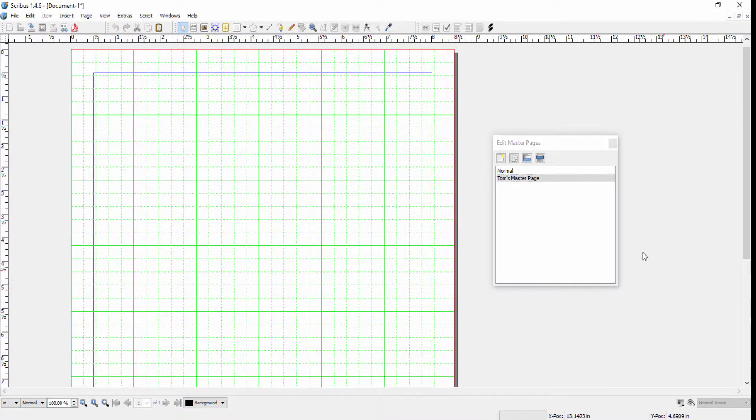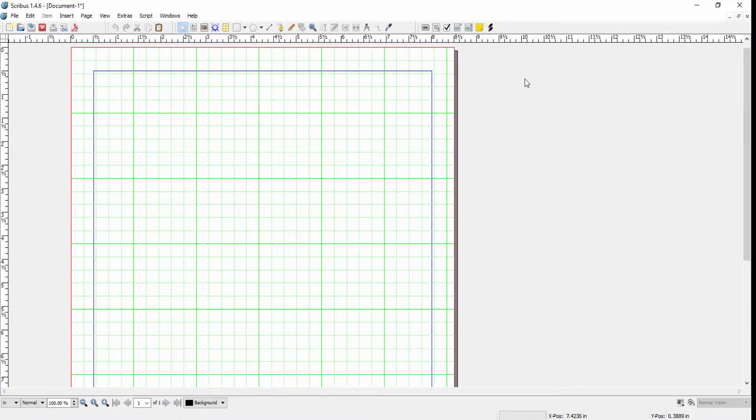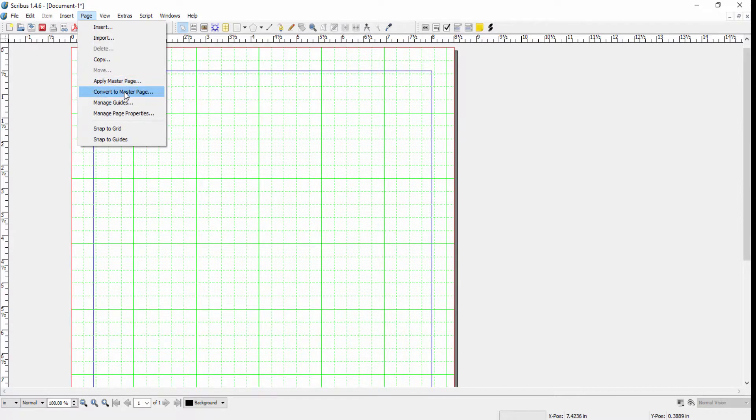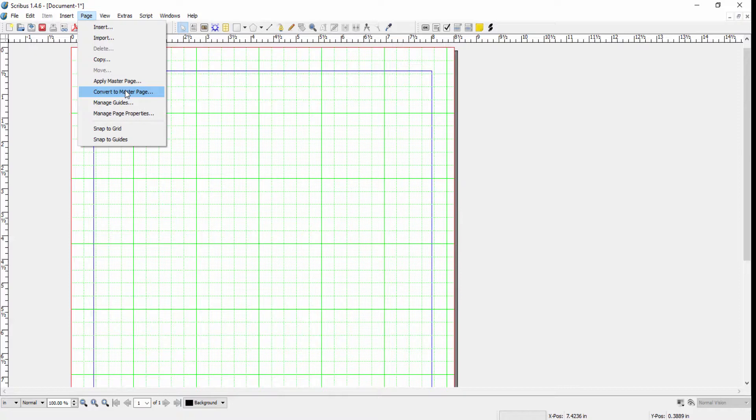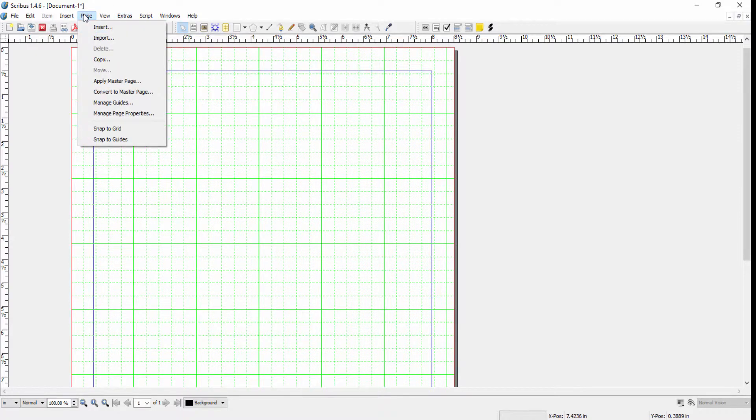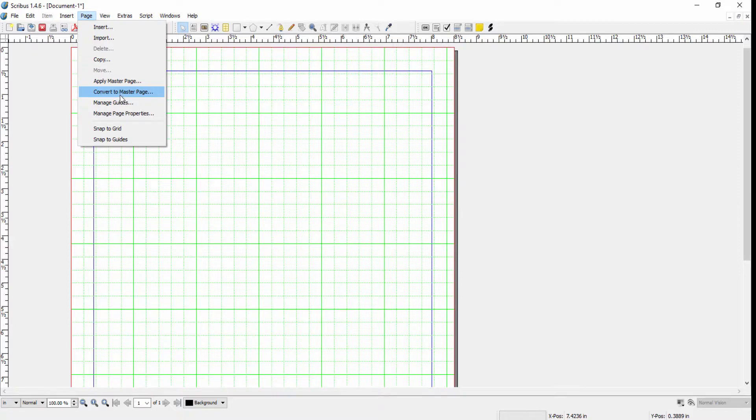Another way to create a master page is to go to the Page menu and click Convert to Master Page. If you have a document that you've created that's not a master page but you want to make it into one, this is the procedure you would use rather than editing a master page from scratch. You take an existing document and convert it into a master page.